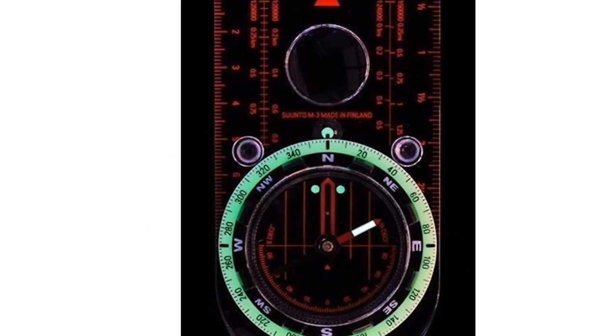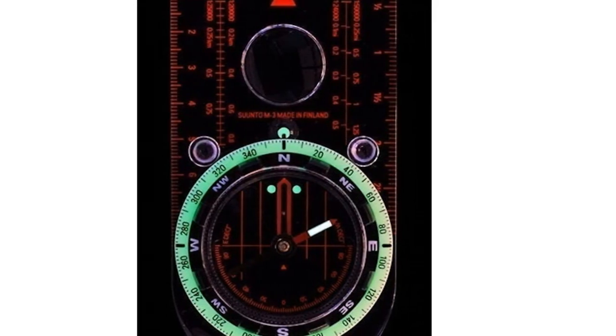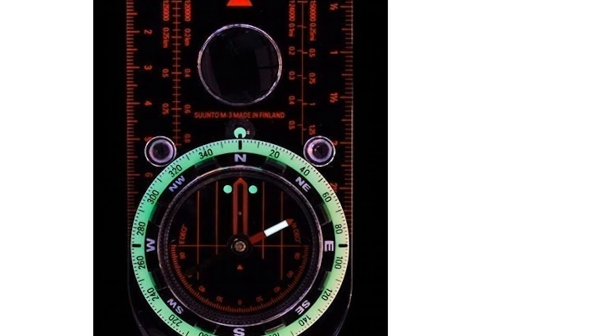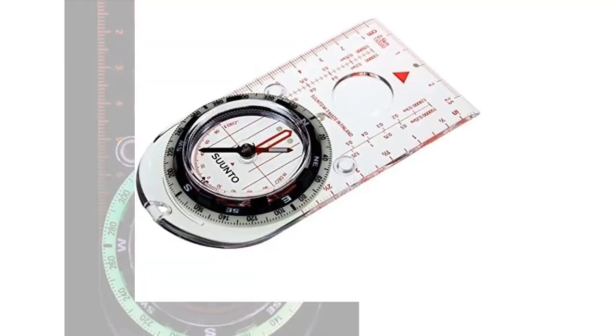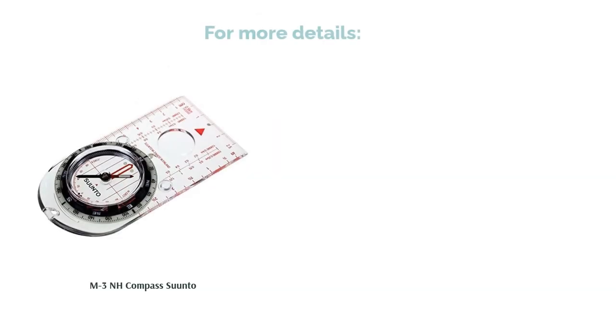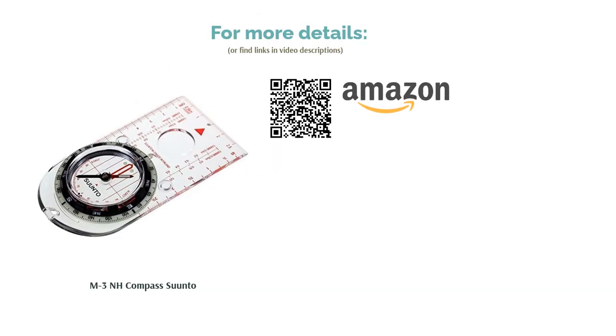It has many features that one could wish for, from a lanyard attachment to luminescent markings. The only downside is that the needle can be somewhat temperamental, so you'll want to have a little patience when waiting for it to settle.